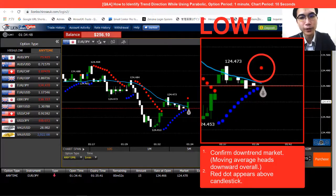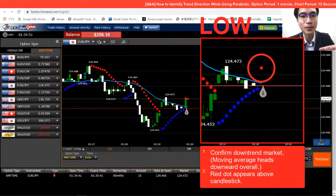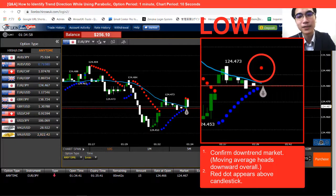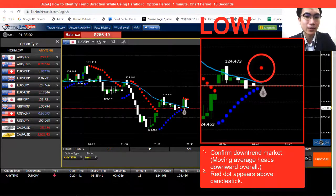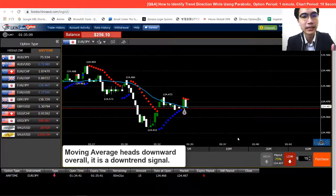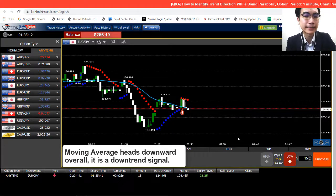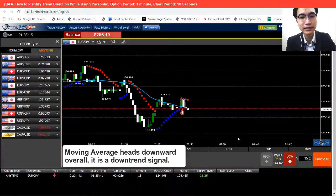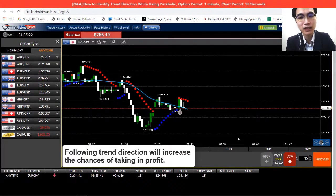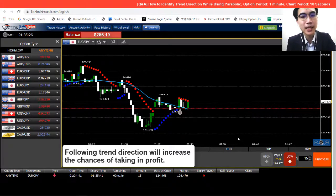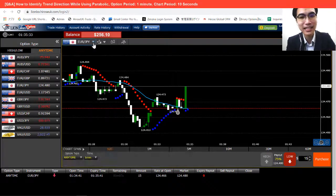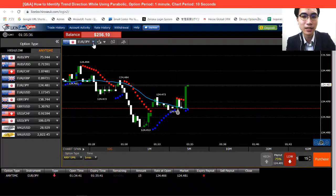Similar to placing high — for you to place low, what you need is a red dot to appear above the candlestick. First you need to confirm the market is in a downtrend. You confirm this by looking at the moving average. The moving average is actually heading downward overall. From there we can tell the market is in a downtrend, meaning the price is gonna fall overall. During a downtrend, if we go for low, we've got a pretty high chance of getting profit. I can see the market is in a downtrend, I look at the relationship and color — a red dot appeared above the candlestick.